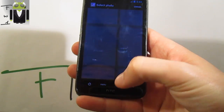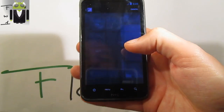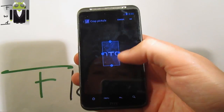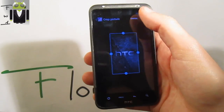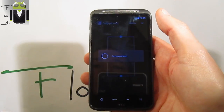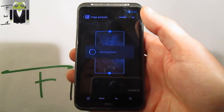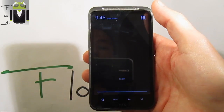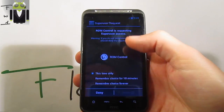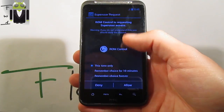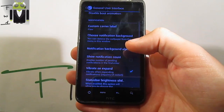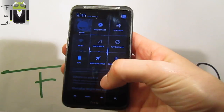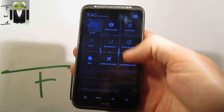I'll just switch it. This is a cut-fire wallpaper. Let me select this one. Okay, select it. Save picture. And we get it on the wallpaper of the notification status bar. Allow ROM control — this time only. And now we should get it. Yes, we get it, as you can see, just there.